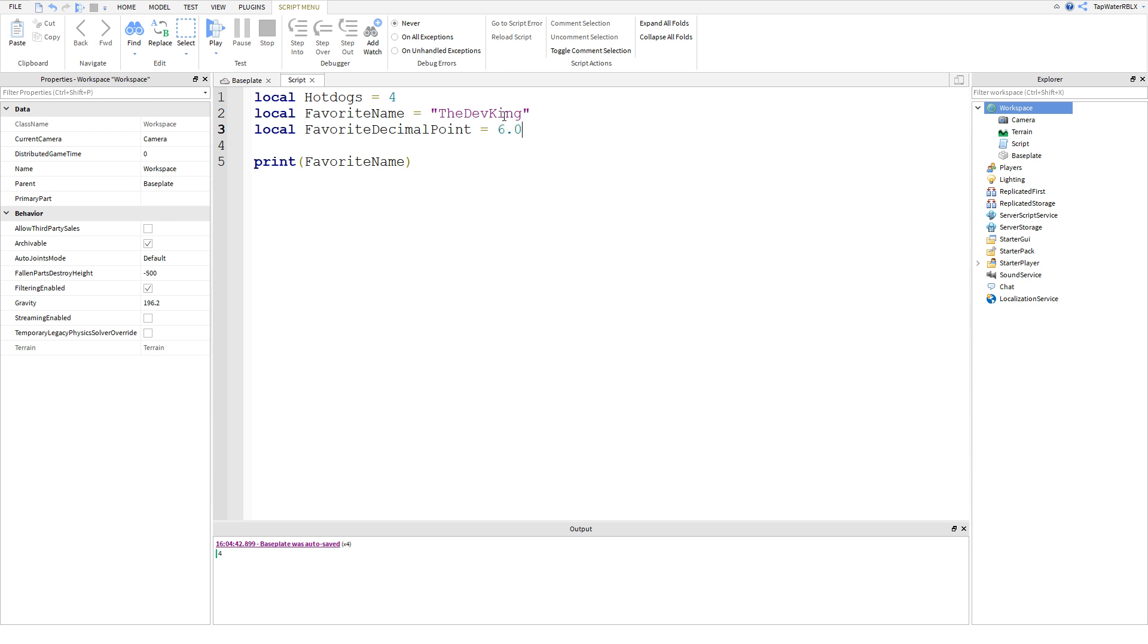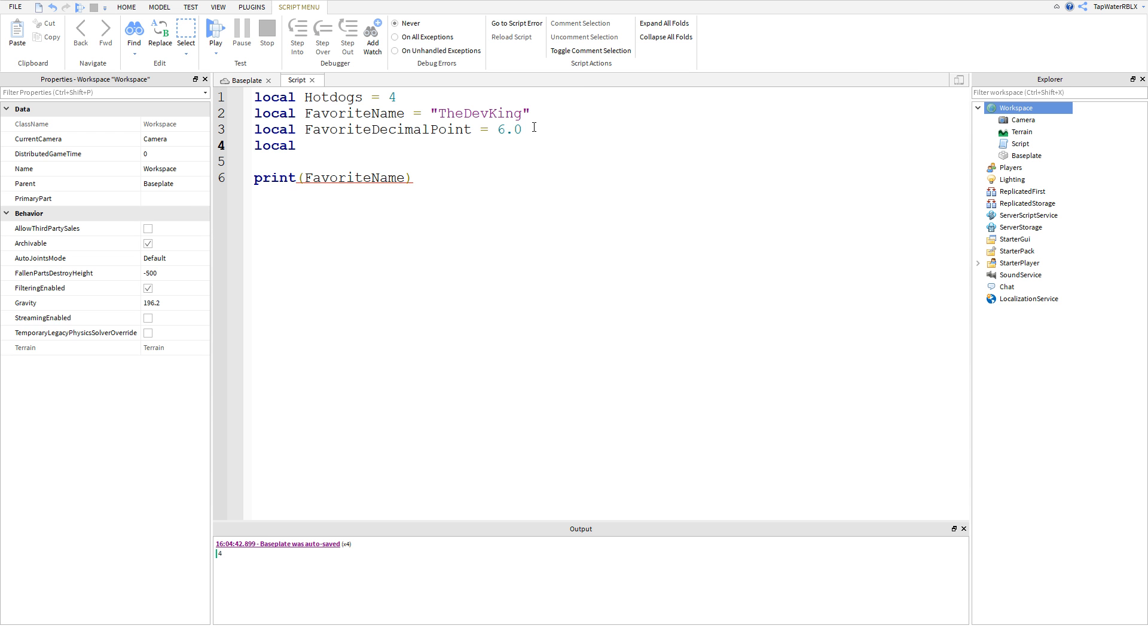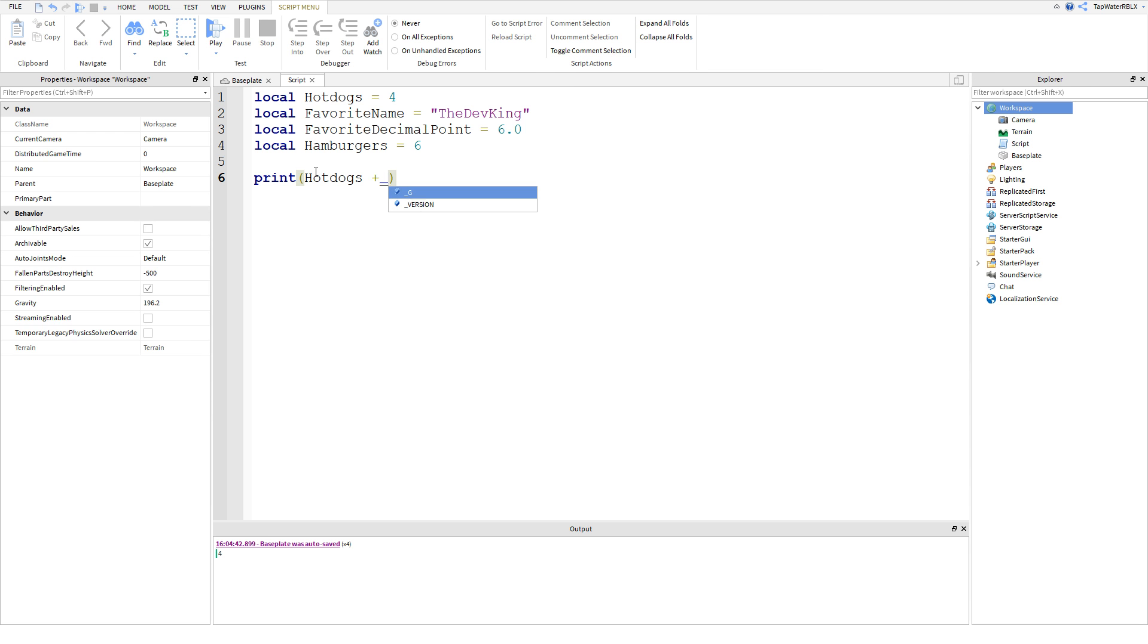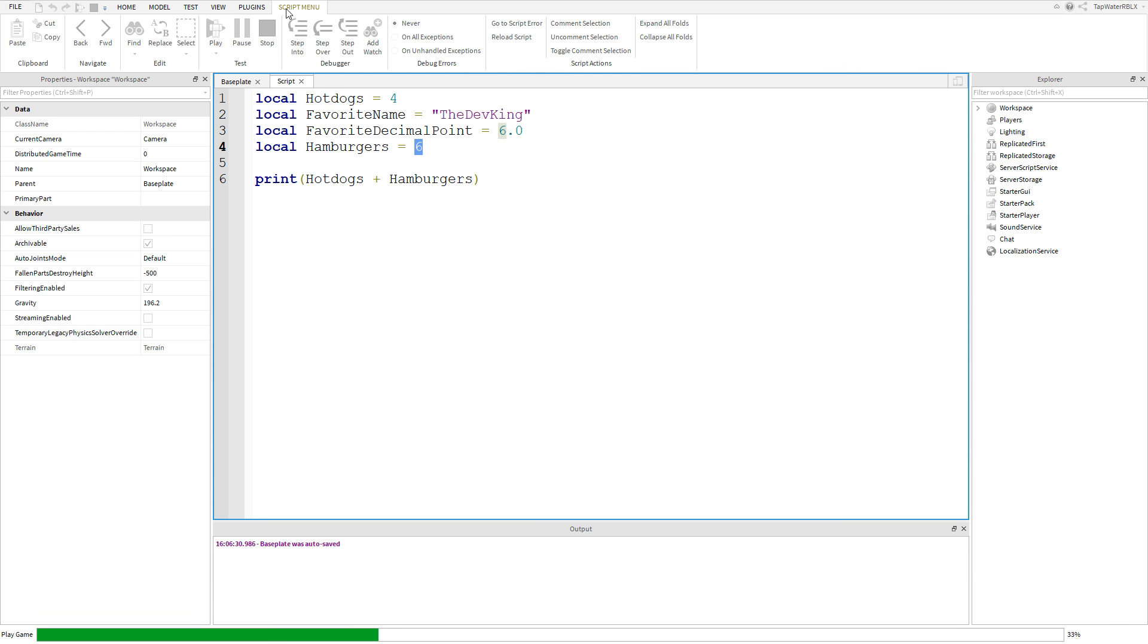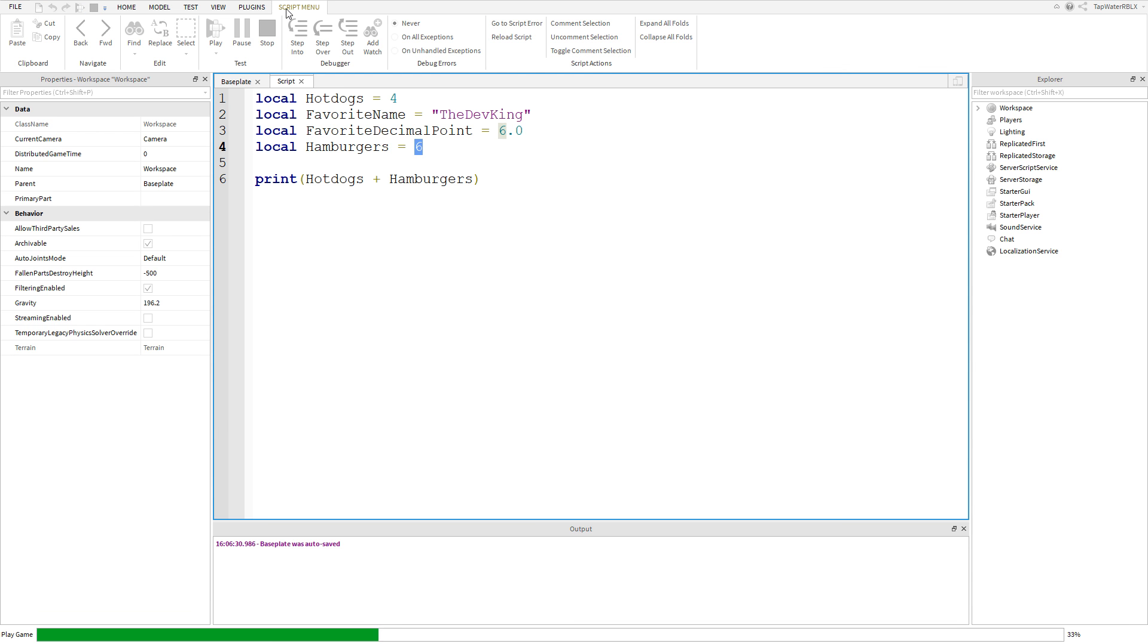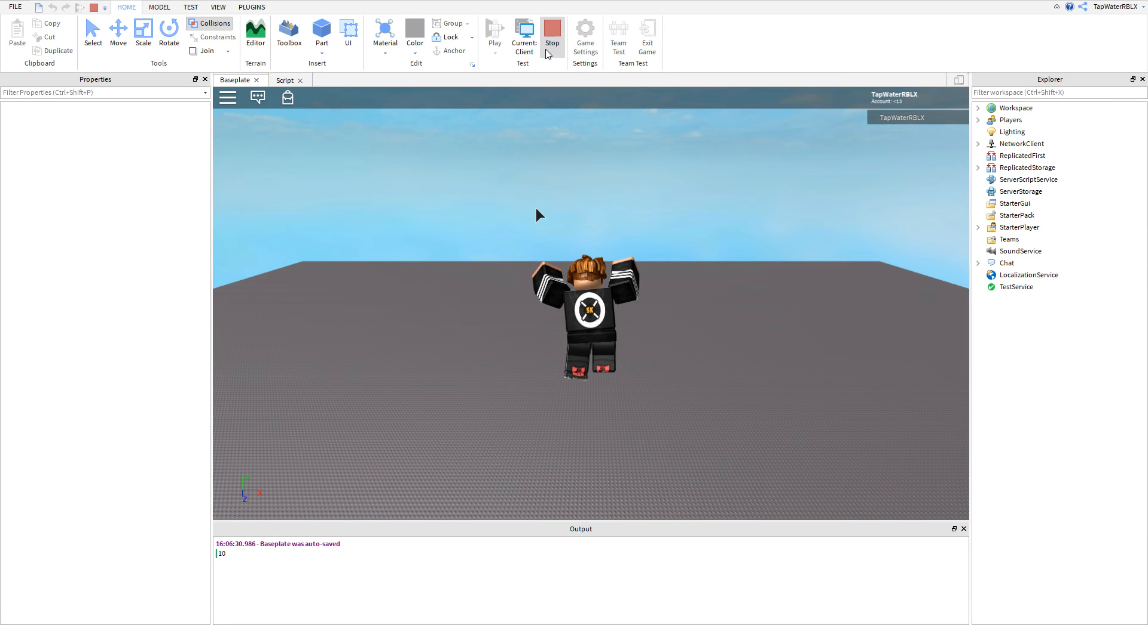Now, a cool thing you can do with the variables is you can add them together. So we can do hot dogs. I'll make a new variable. We'll call it hamburgers. We have six hamburgers. So we can do hot dogs plus hamburgers and it'll print the value of hot dogs plus the value of hamburgers. So print hot dogs plus hamburgers and you get 4 plus 6, 10. Nice.